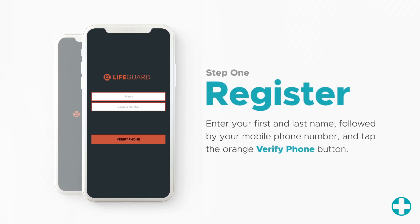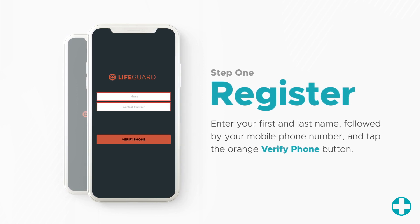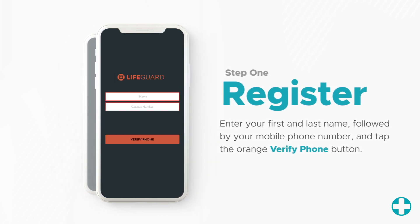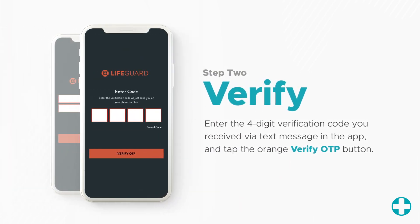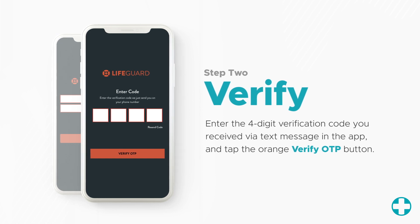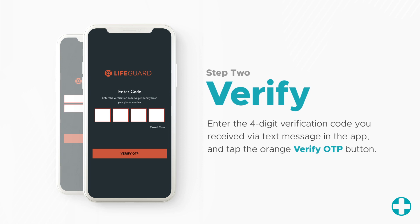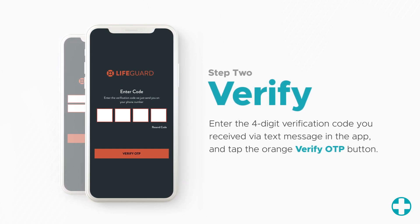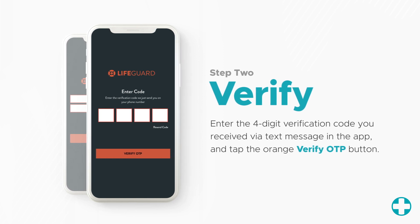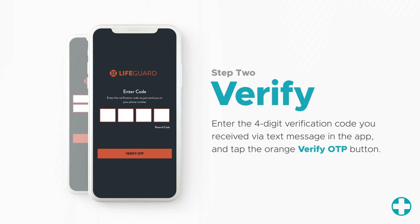To begin, enter your first and last name followed by your mobile phone number and tap the orange verify phone button. You will immediately receive a text message containing a four-digit code. Enter the code on the verification screen in the app and tap the orange verify OTP button. This step is crucial to using the app and ensures that emergency services can call you immediately upon receiving an alert. If you do not input your phone number, the app will not work.